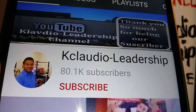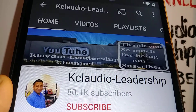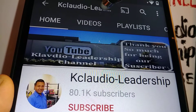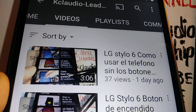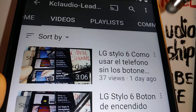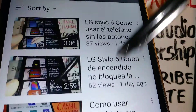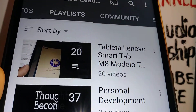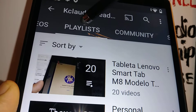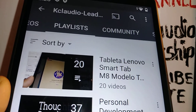Please subscribe to the channel and hit the like button to help make this video more visible. Search my other tutorials related to this Lenovo Smart Tab — I have a playlist and solutions for different issues in my channel.